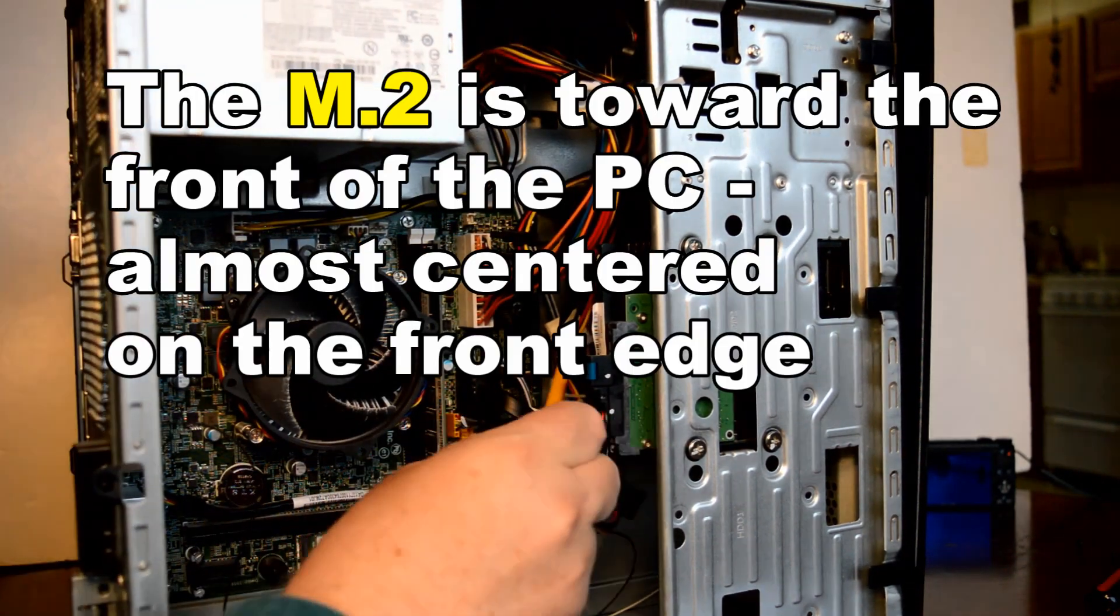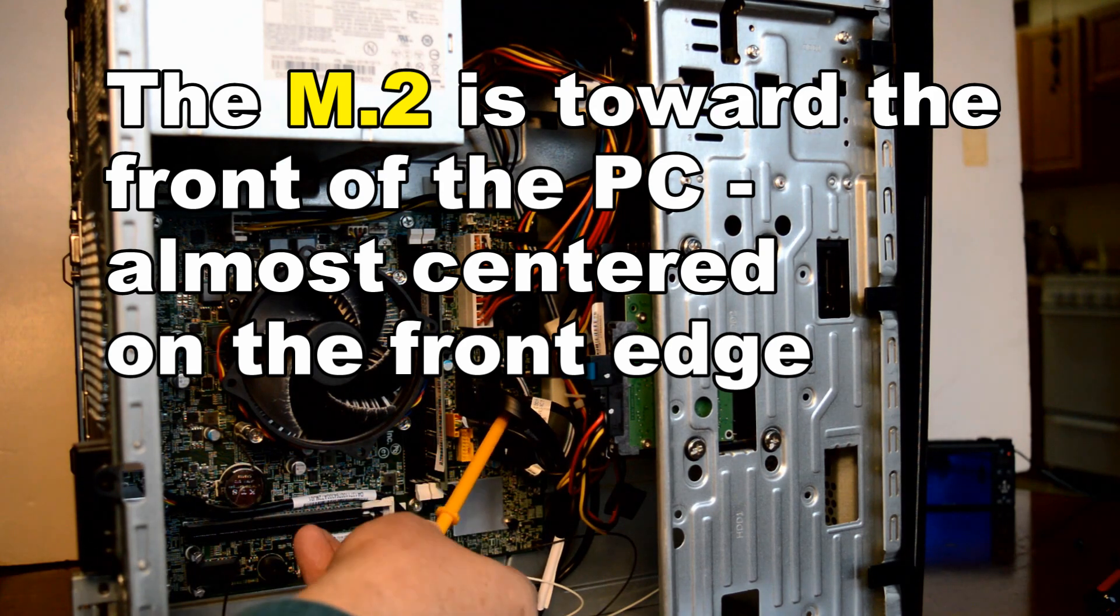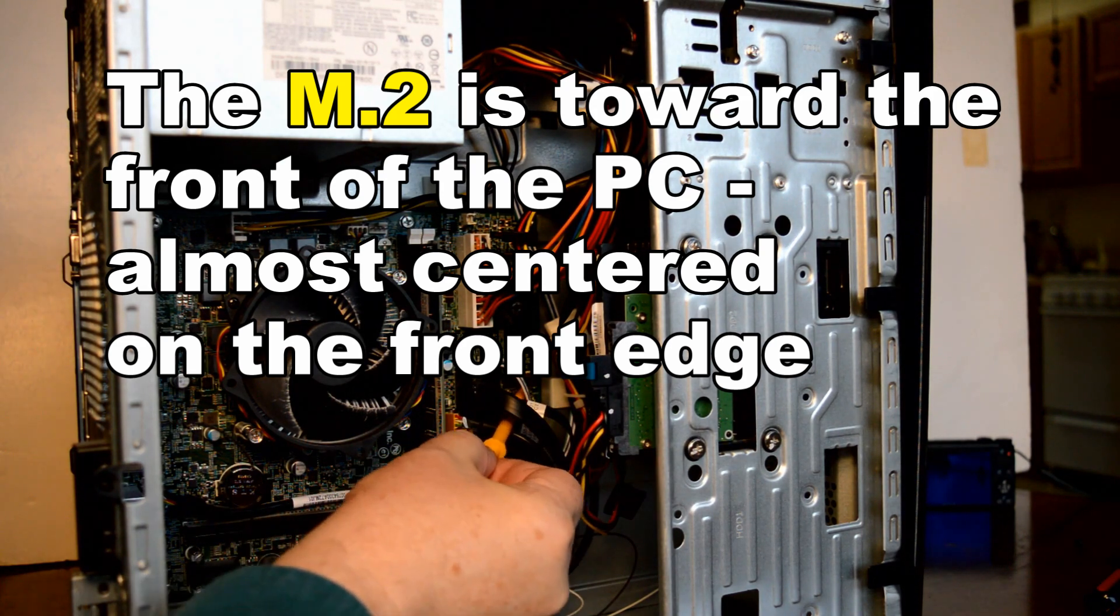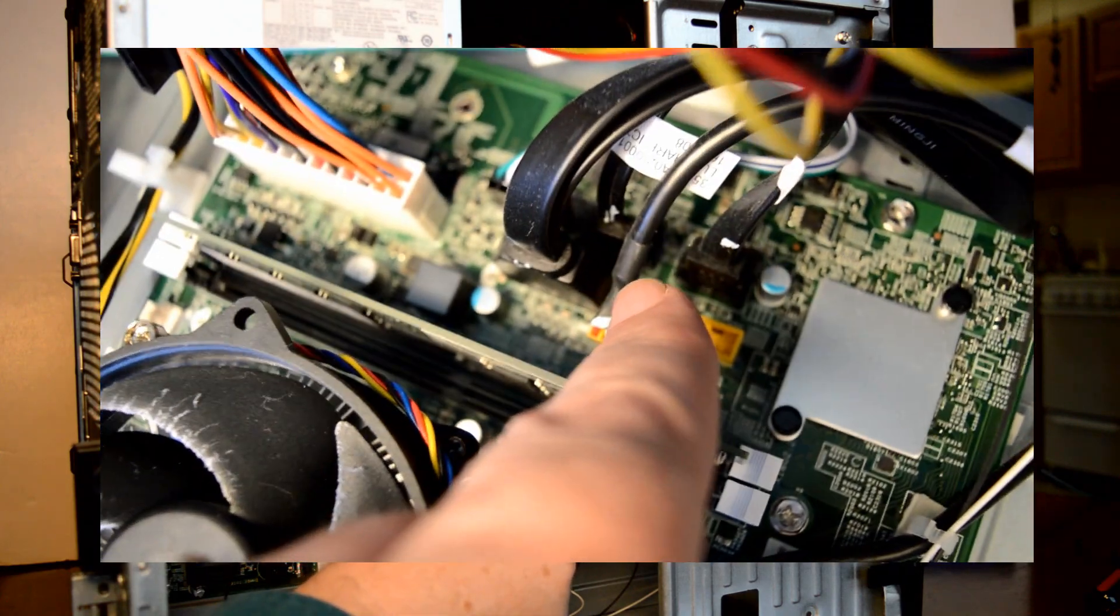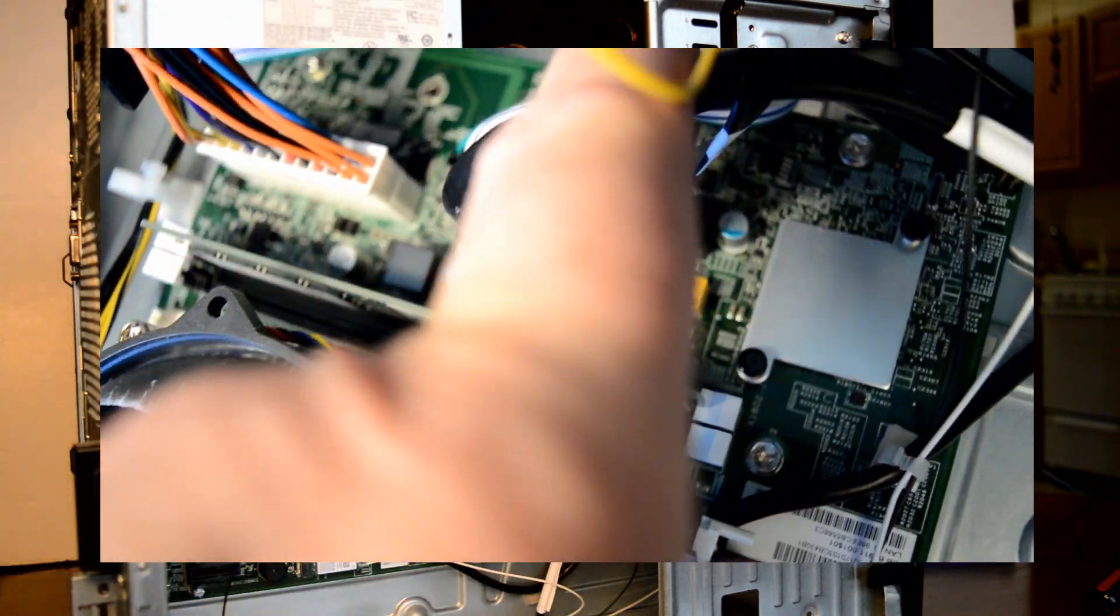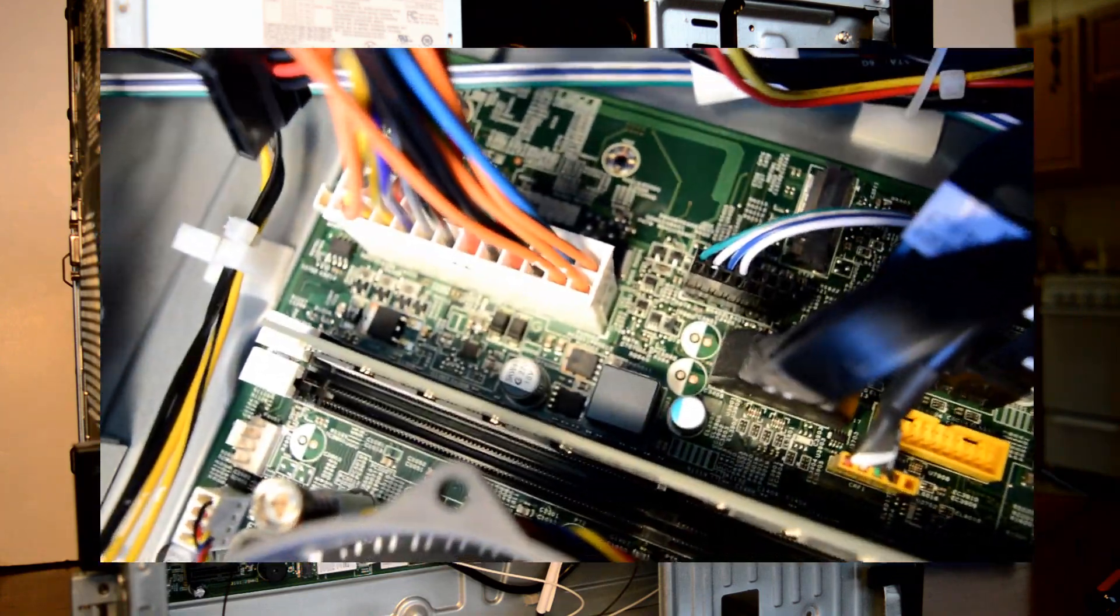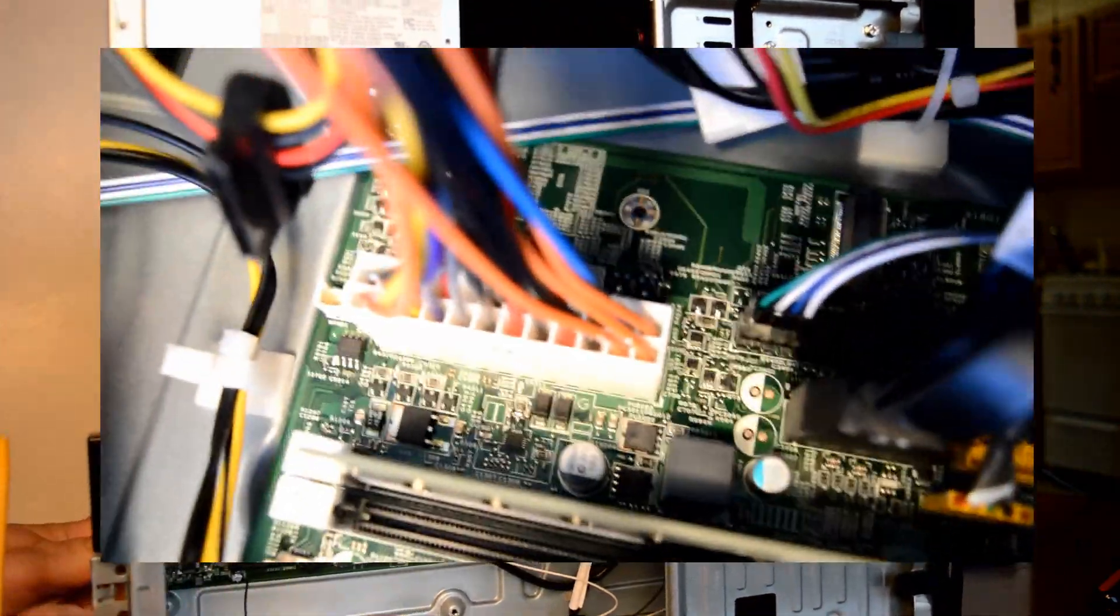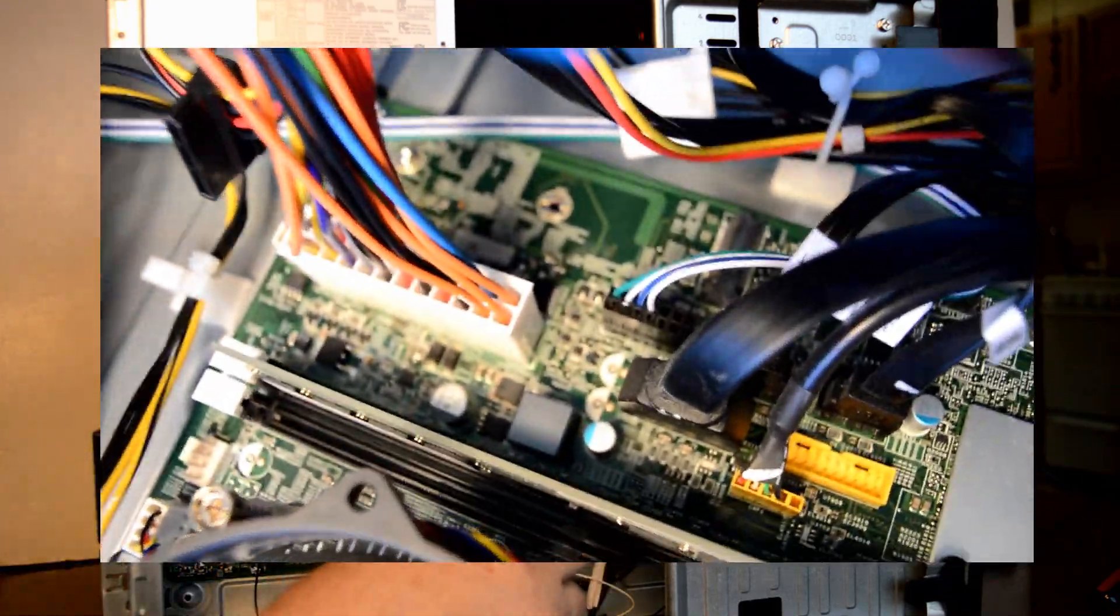Finding an M.2 can sometimes be difficult. This one is on the front edge of the micro ATX mainboard. In the center you can see it with the black connection to the right on the very edge of the green.